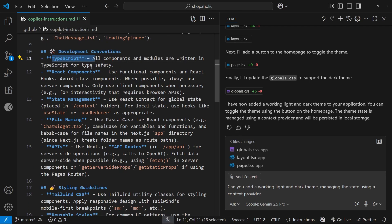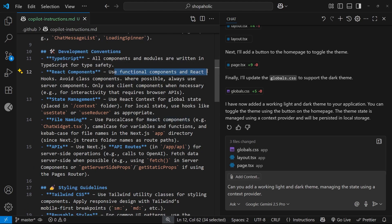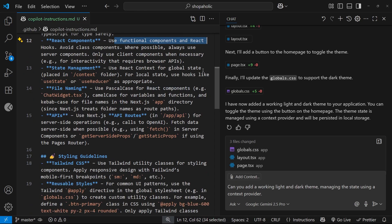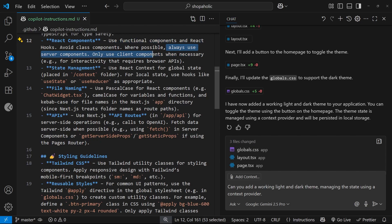We have some development conventions: we're going to use TypeScript, use functional components for React, avoid client components where possible, and always use server components.